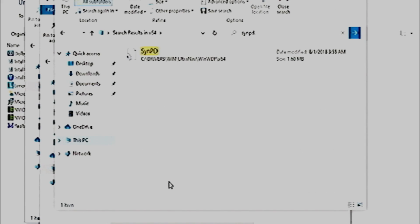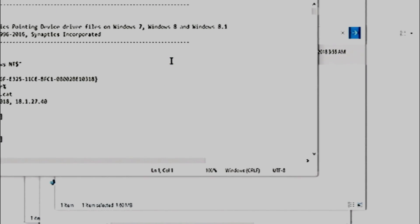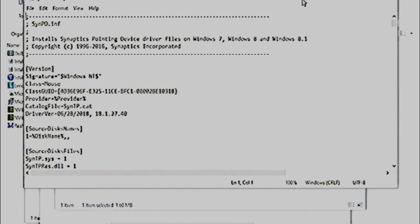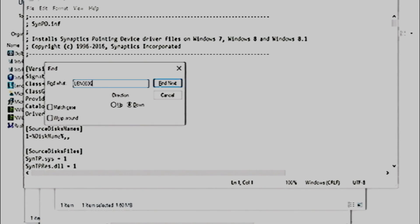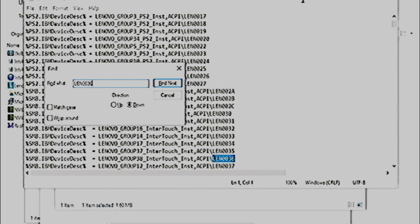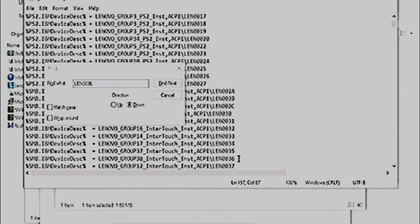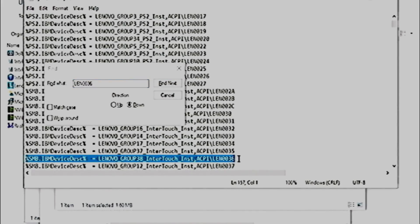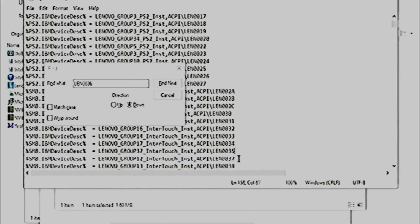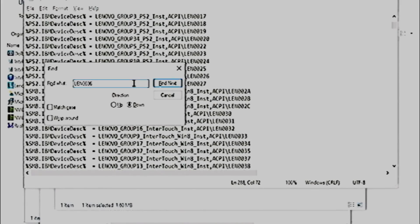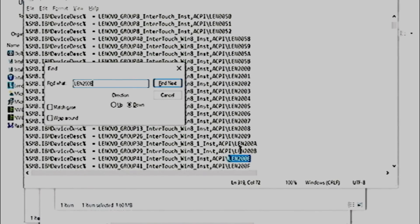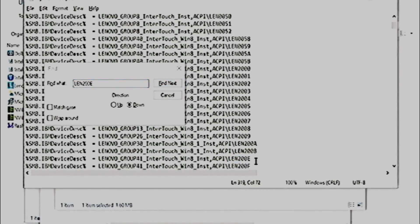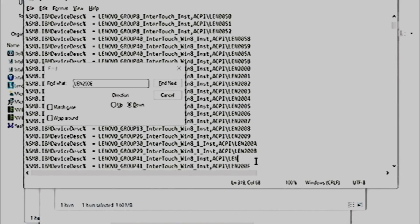You'll want to edit the file. Now this is a very long text file, so thankfully you can use Control F in the Notepad application and look for specific things. We want to look for all lines that have LEN0036 in them. When you find these, you're going to delete them. Then, find all of the lines with LEN200E, and change LEN200E to LEN0036. Then save the file.